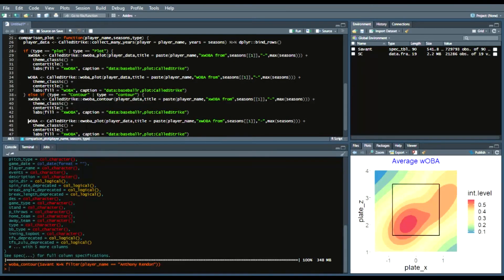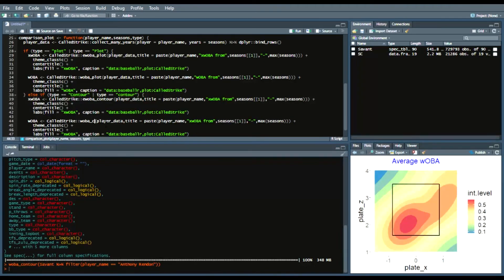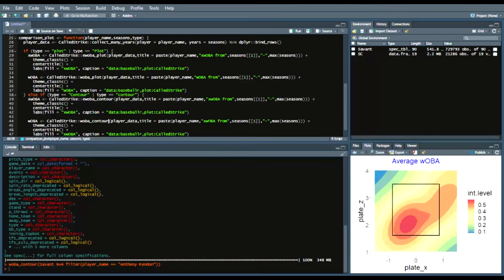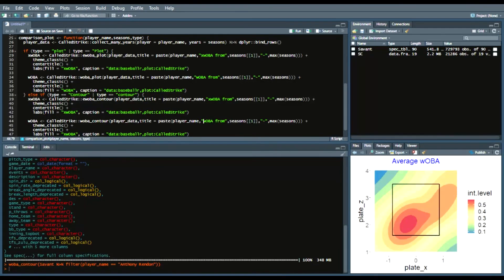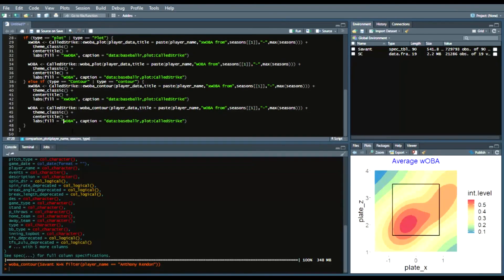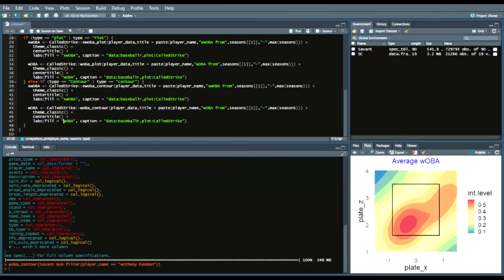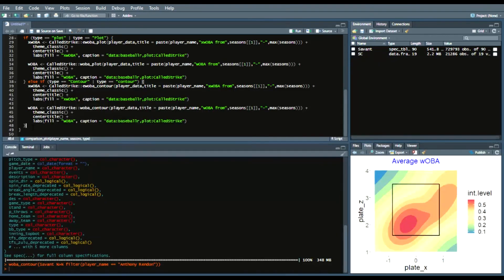So again changing those labels so estimated woba contour xwoba from same thing and then add another line now we're saying woba contour player data title paste player name woba from blah blah theme classic center title labels fill equals woba caption data baseball r plot called strike and then lastly we want our function to return some so we'll say return woba plus xwoba.